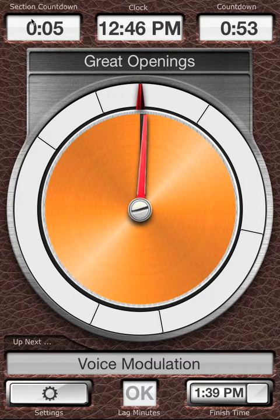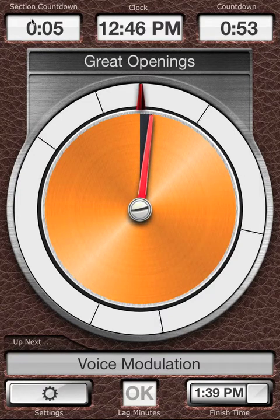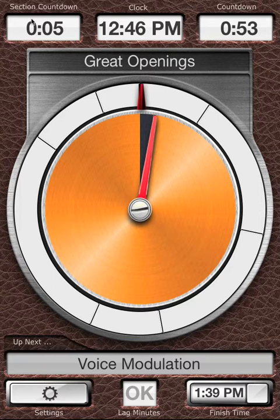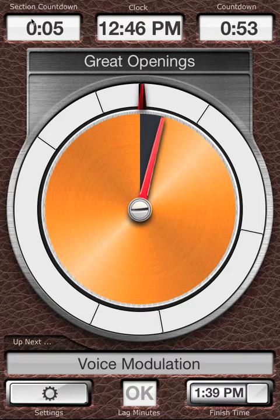If you haven't really started talking, don't worry — it doesn't matter. Lecture Timer will handle that. If the organizer told you you have less time than expected, don't worry, Lecture Timer will handle that too.